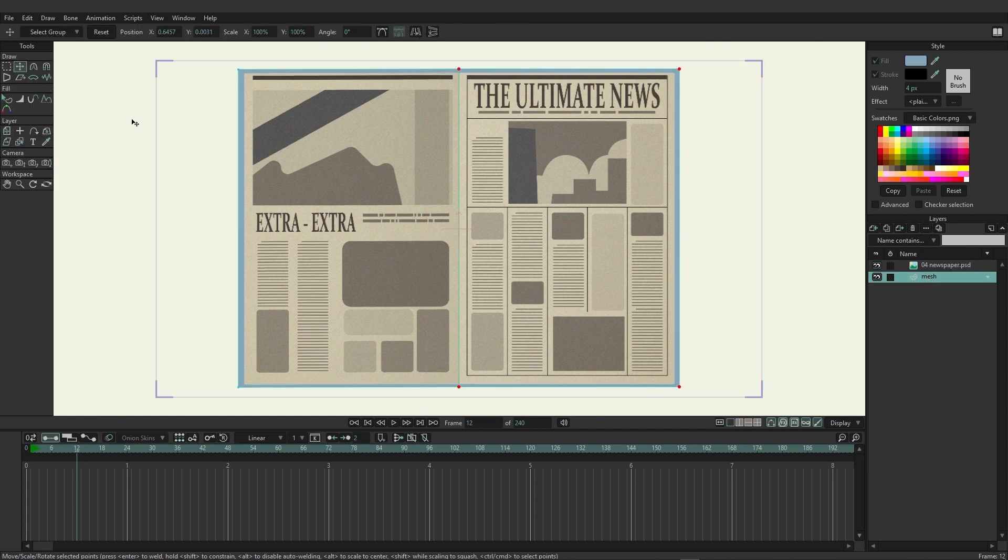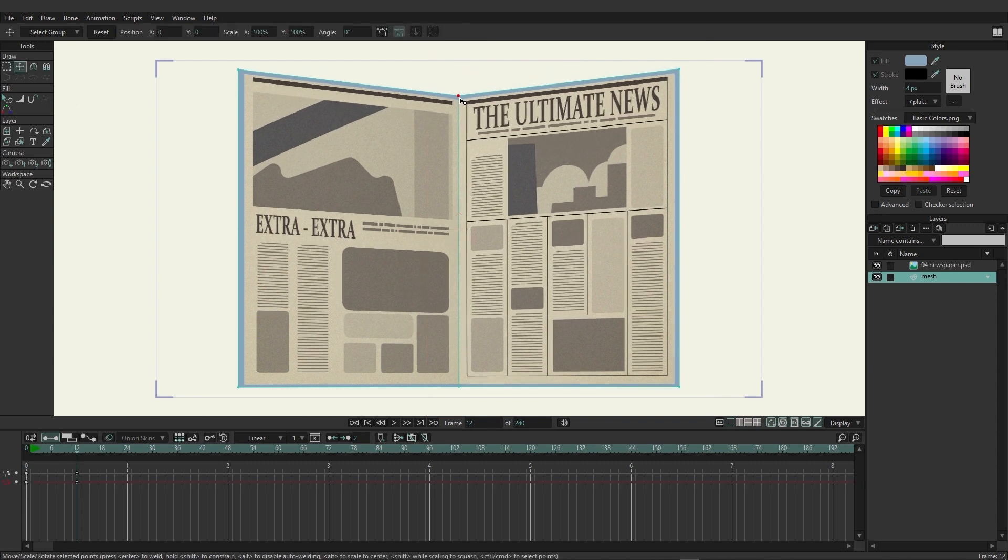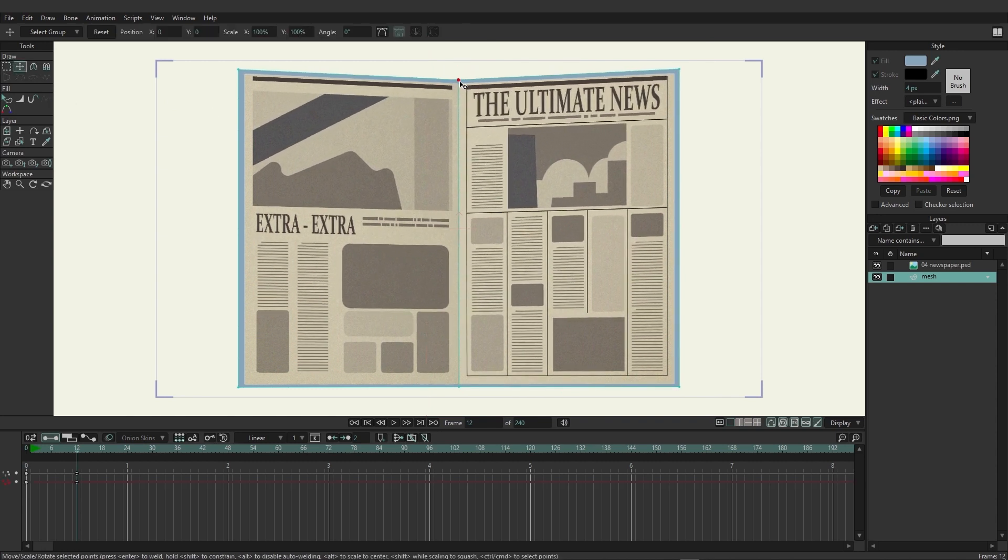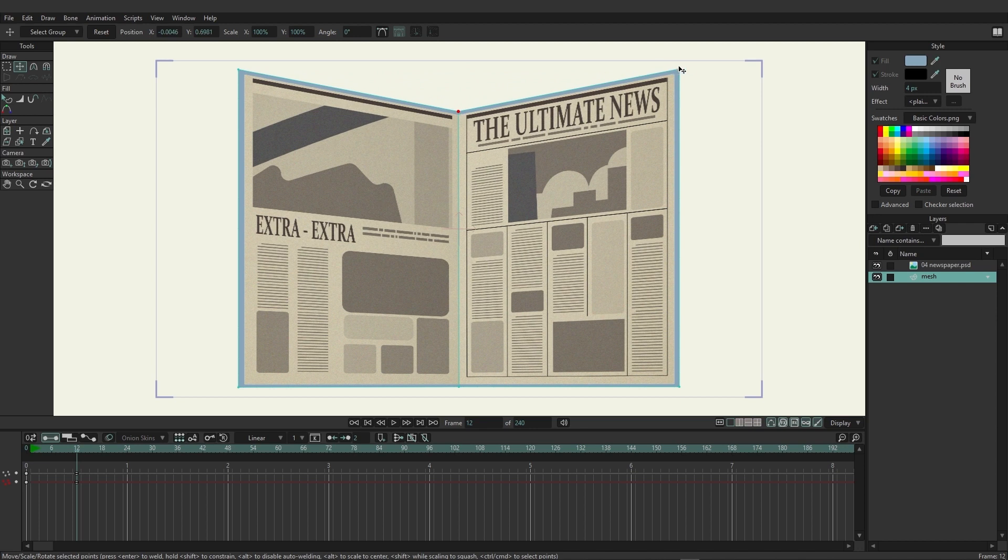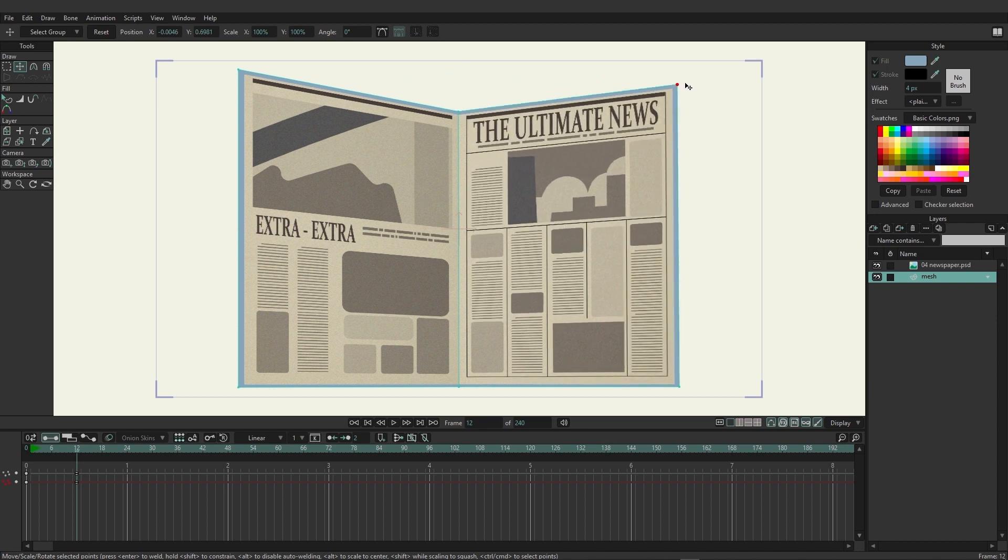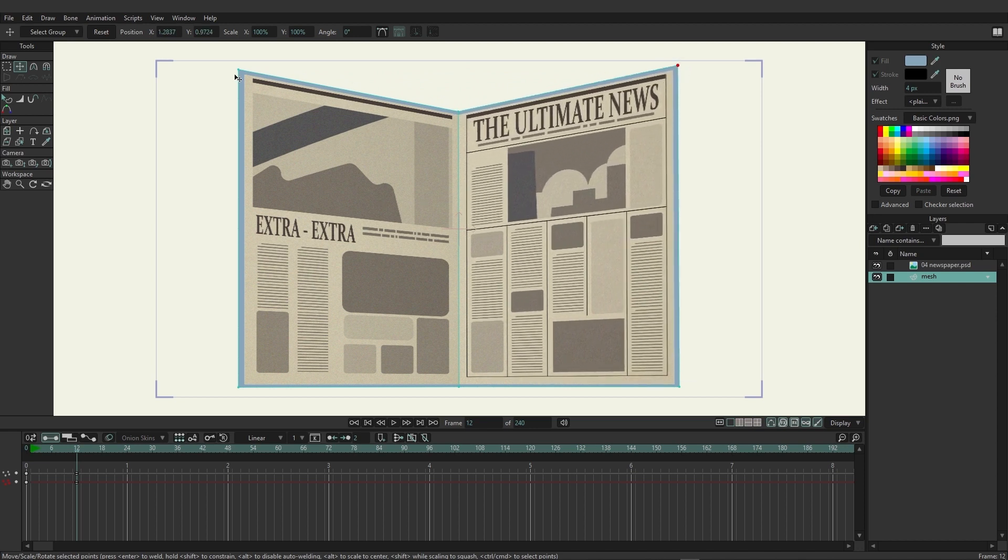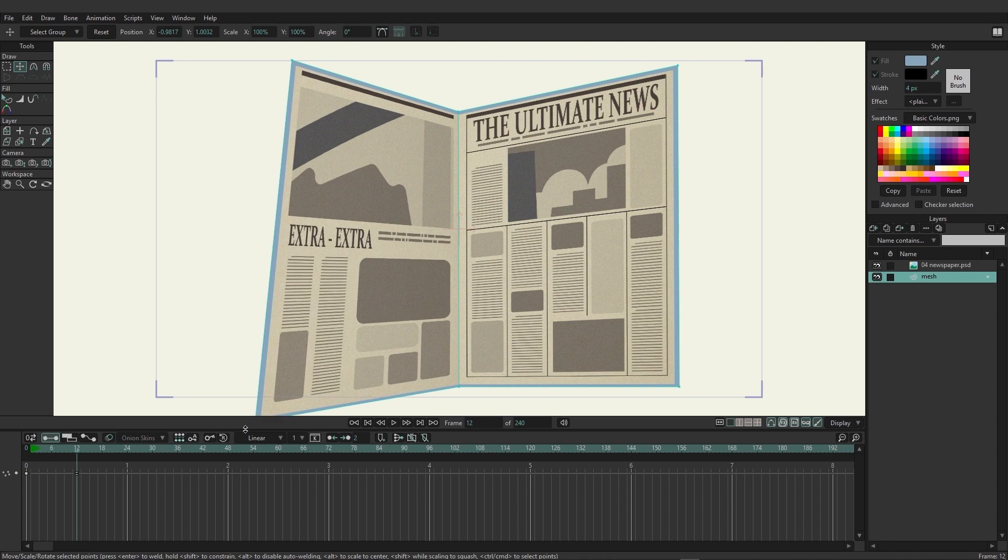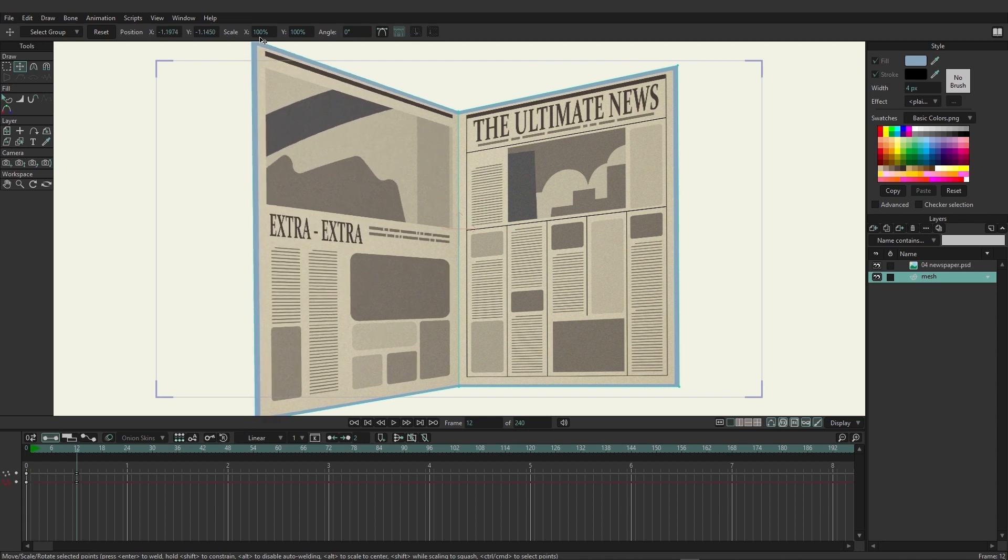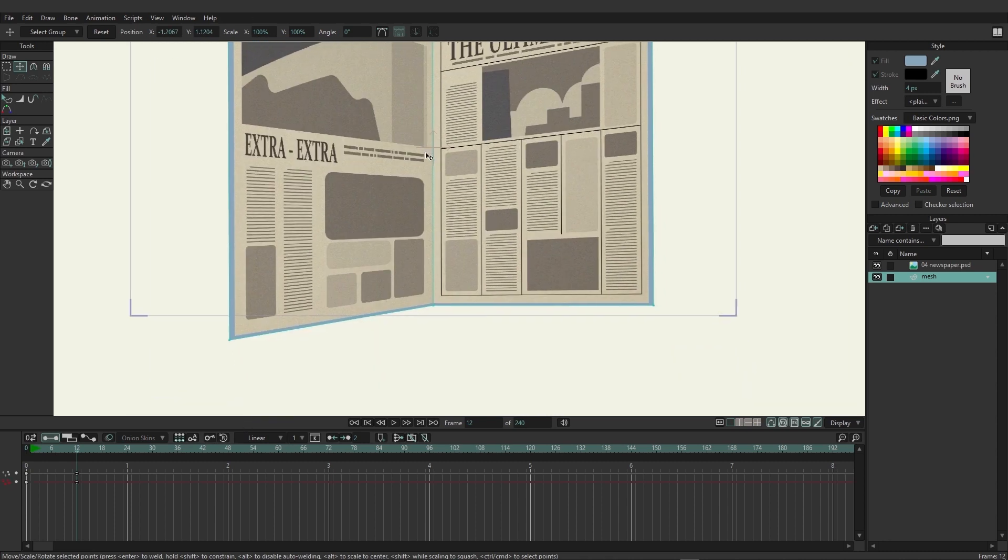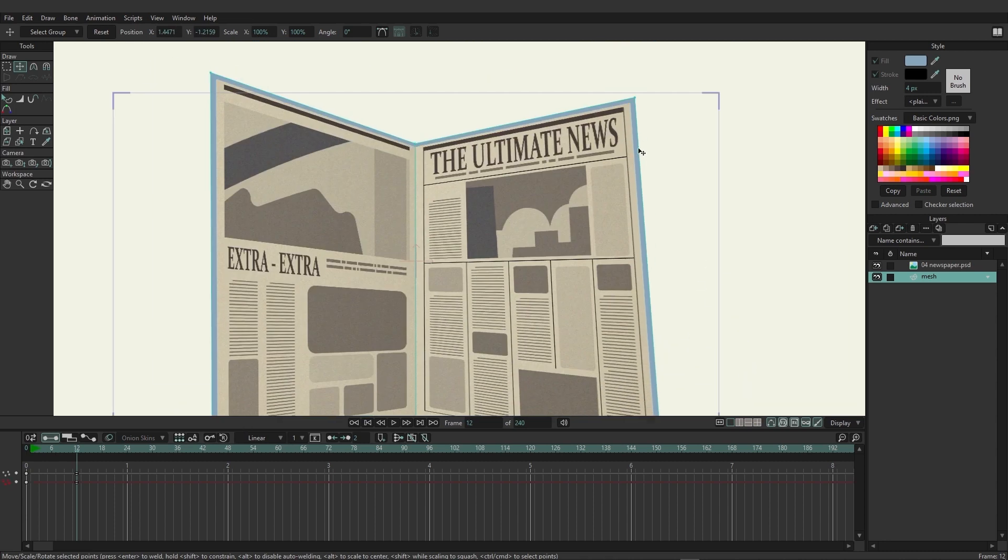Now let's go to frame 12 and I can grab the mesh for this and we can start to move things around and manipulate. So as you can see, because of how this is set up I'm easily able to come in here and just squish this and create a perspective of sorts.